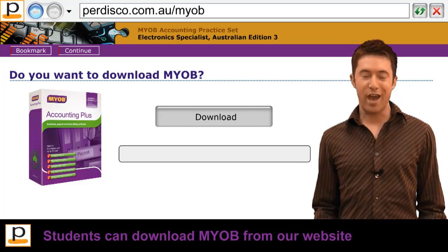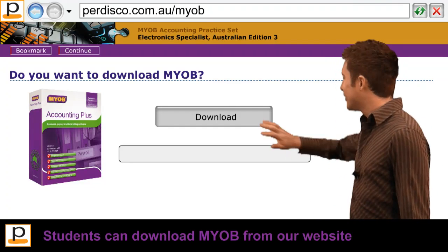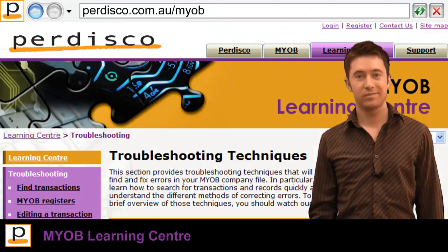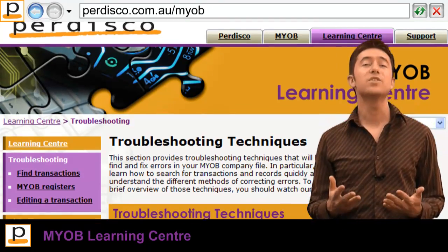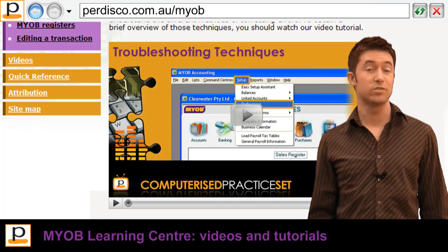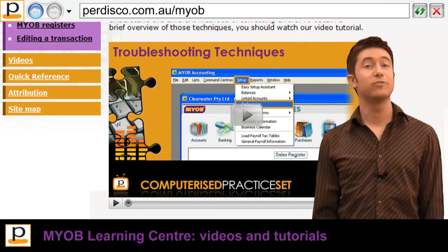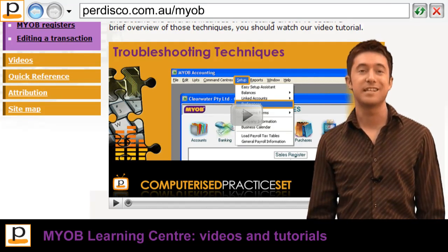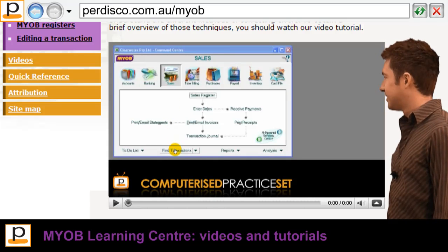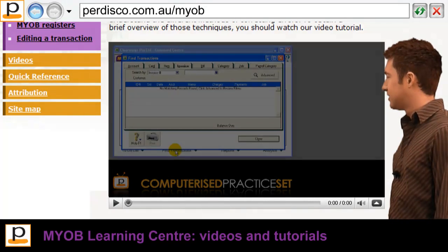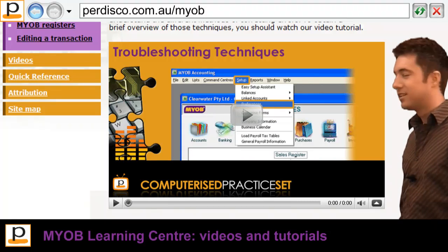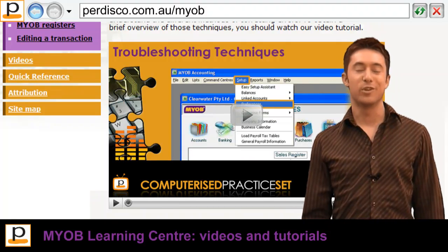Students who don't already have access to MYOB can download the academic version from our website. To help them use the software, Pedisco's MYOB Learning Centre provides students with many detailed video tutorials — including, for example, how to find and fix errors made within MYOB. To open this window, click Find Transactions or just press Ctrl and Y. And there's lots more in the Learning Centre.